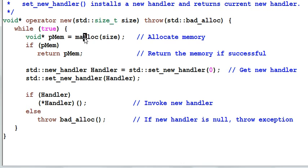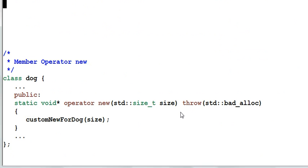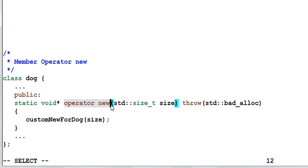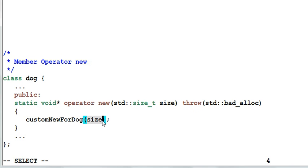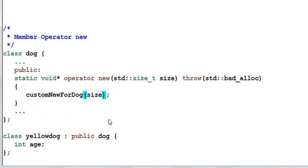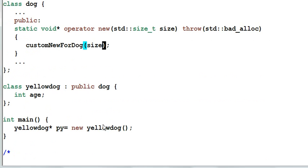You may have noticed that here we are defining a global operator new. Sometimes you don't want to overload the global operator new. You only want to overload the operator new for your own class. And here we are defining a member operator new for our class dog. And the member operator new also takes the one parameter of size and also throws a bad_alloc exception. And inside the operator new, I call a function customNewForDog, which creates this size of memory for dog.